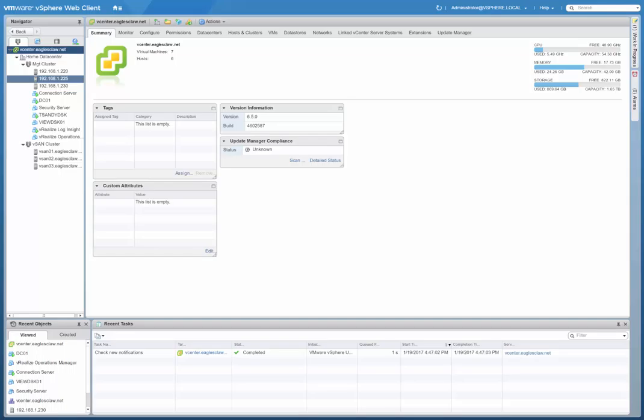Now that we have configured the vCenter server appliance itself, I've logged into my vSphere web client. As you see, I've already built out some environments with two clusters, some hosts, a couple of VMs. I wanted to show you how to go ahead and do a few other steps that are needed, such as adding the vCenter server to the Active Directory domain.